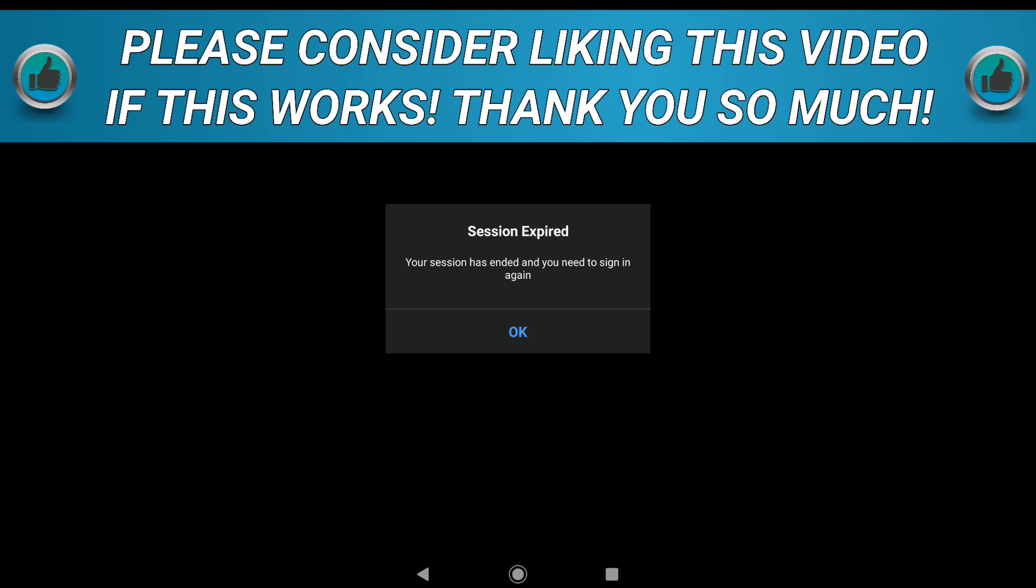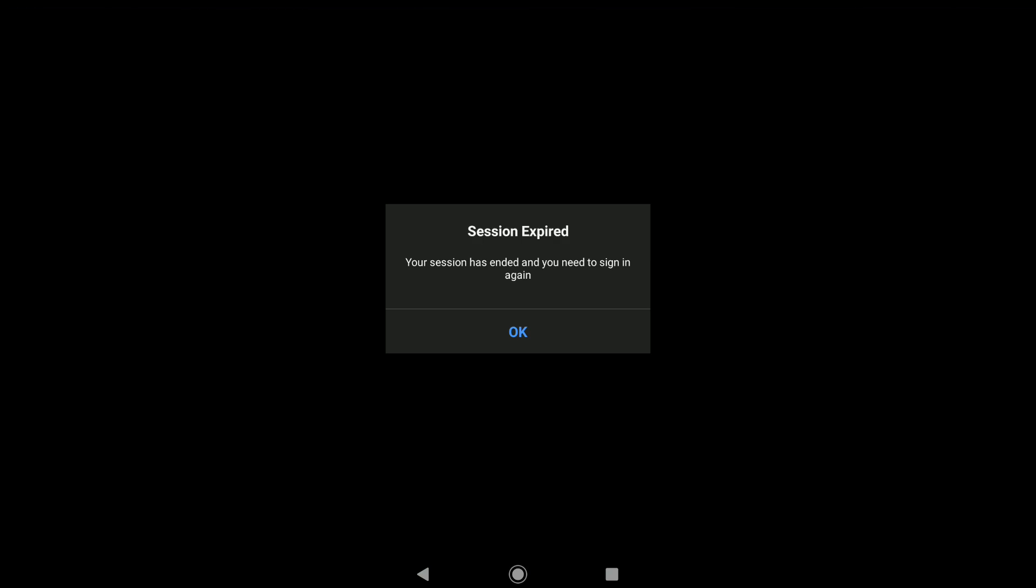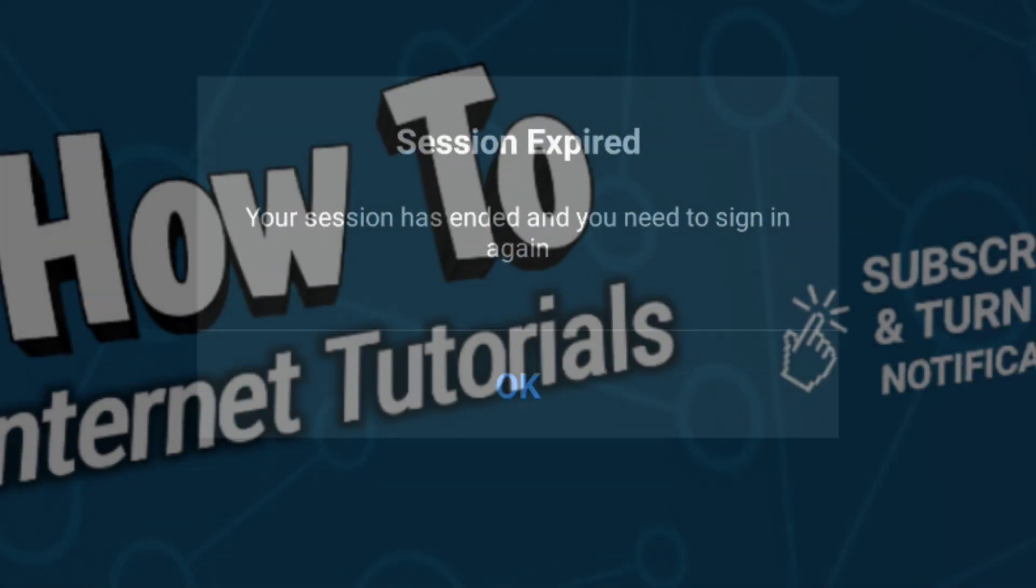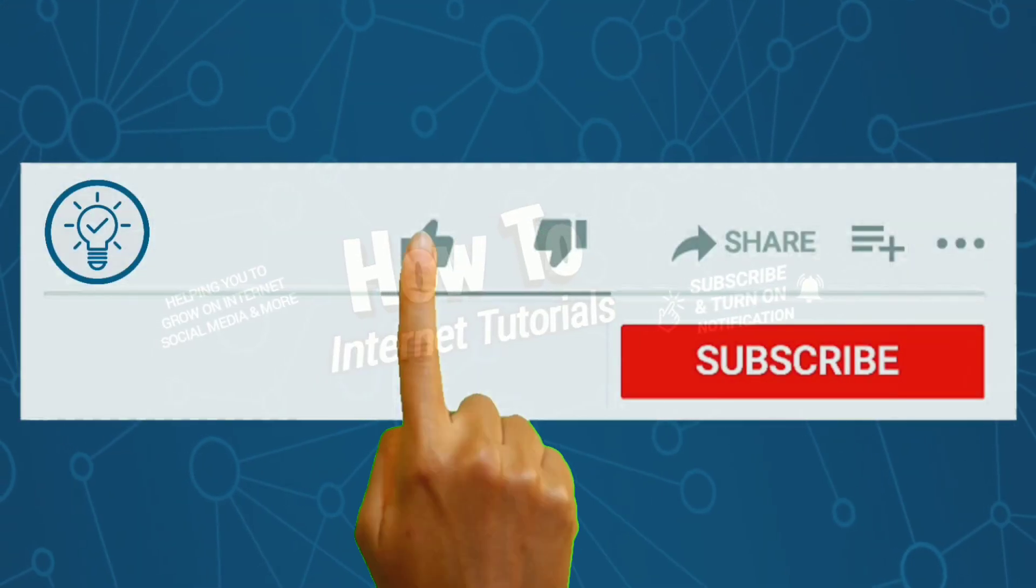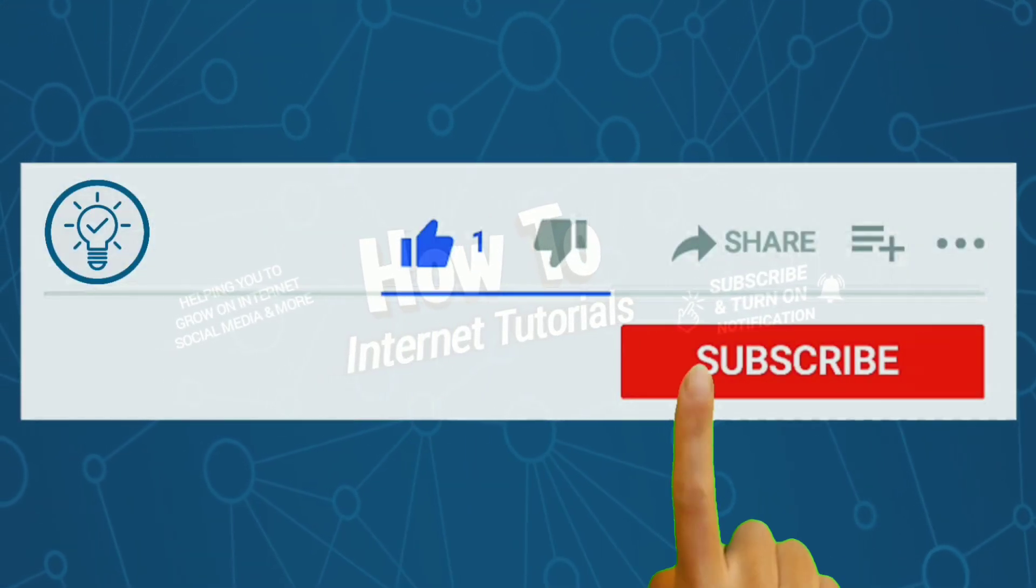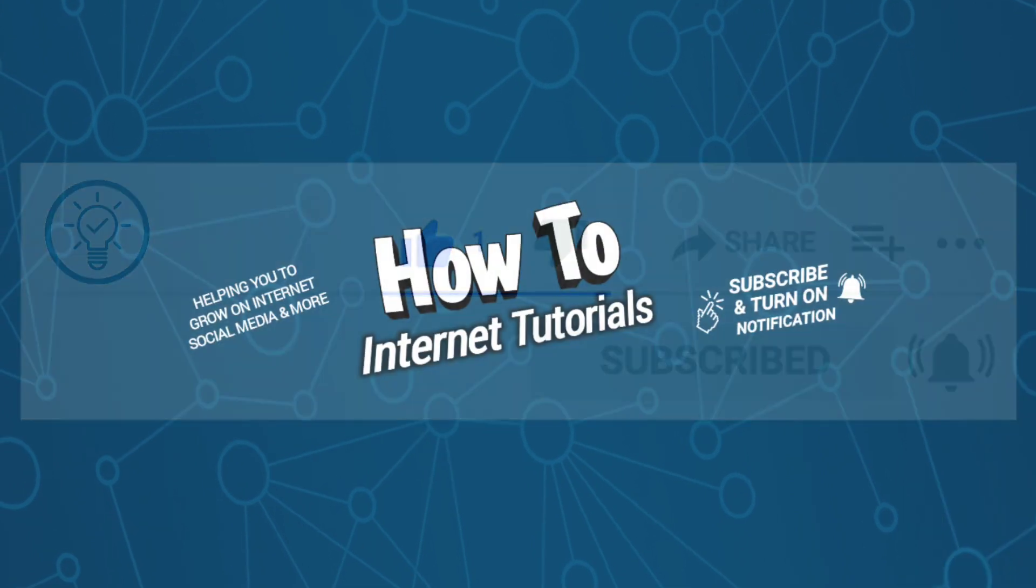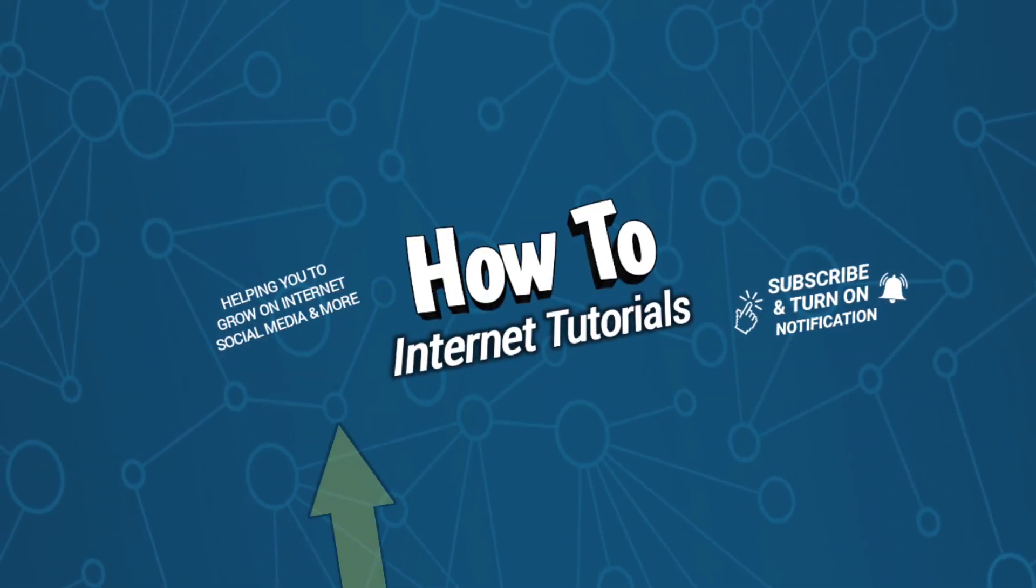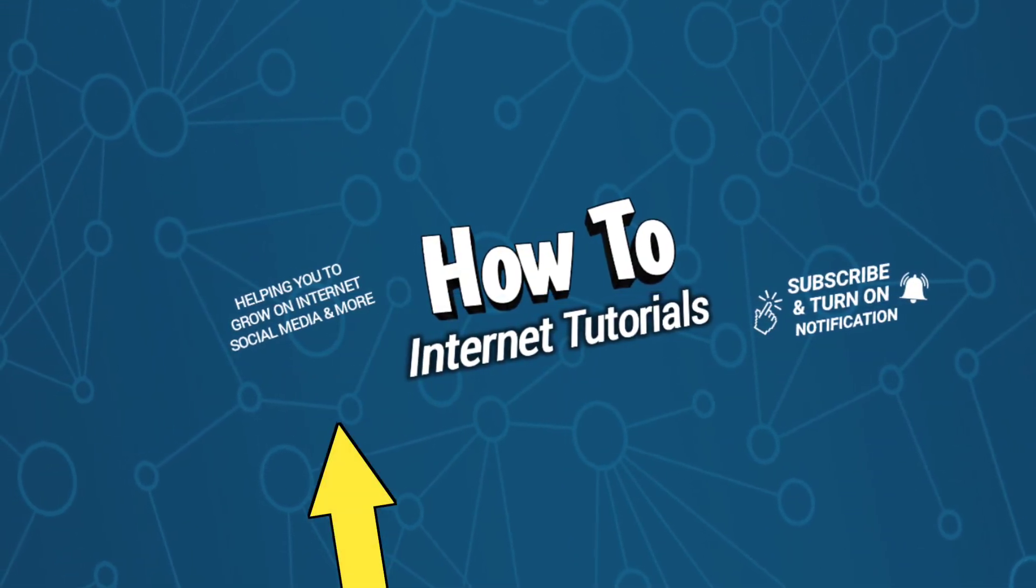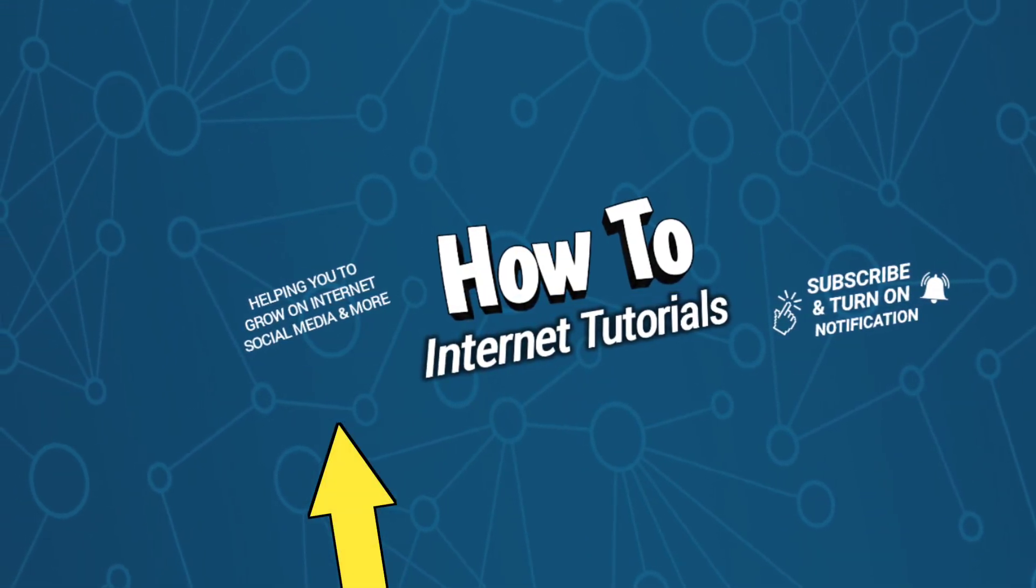That's how you can delete your Zoom account permanently on mobile, both Android and iPhone. If you found this video helpful, please hit that like and subscribe button. If you want to delete your Instagram account, watch this video. I'll see you there.